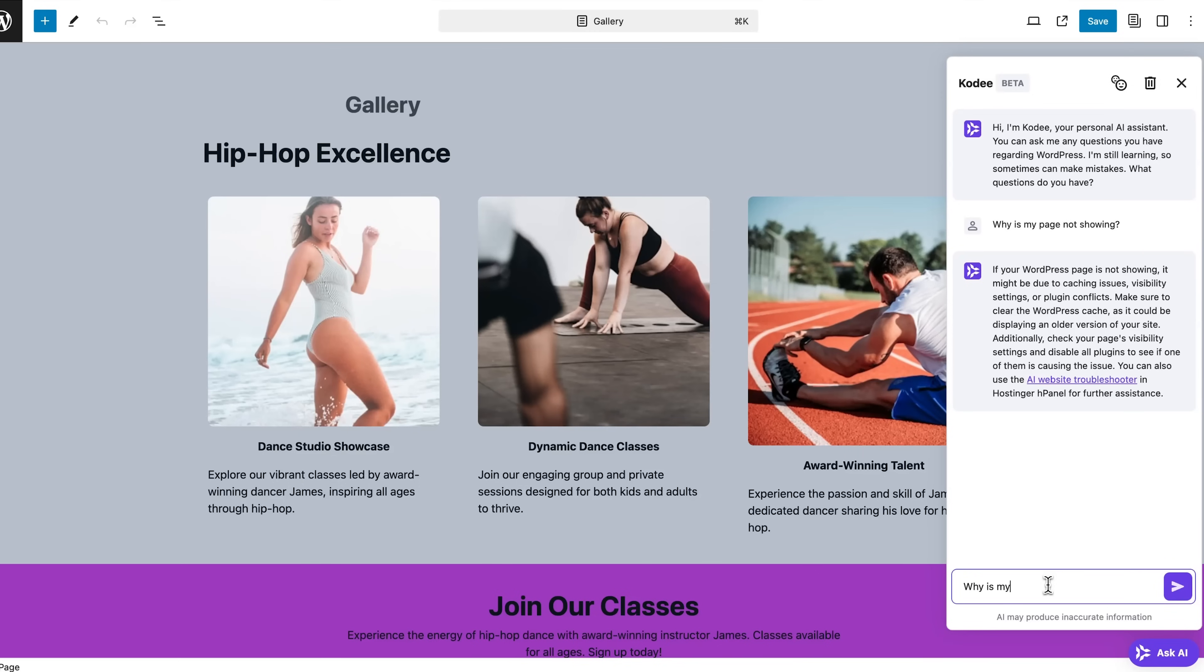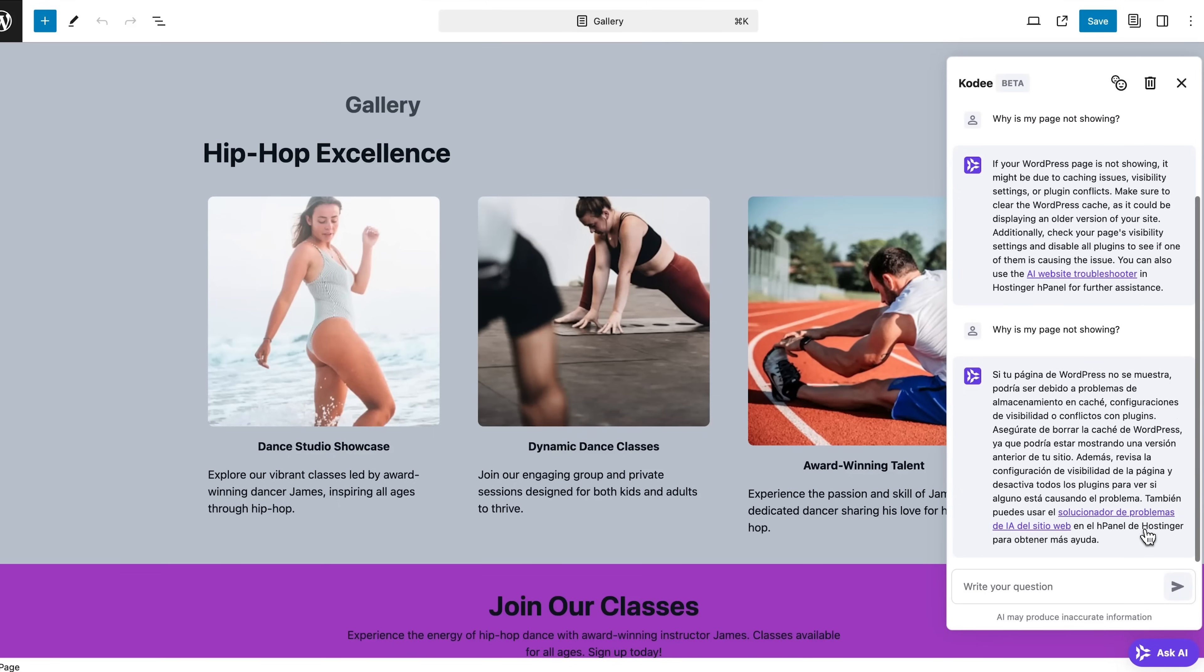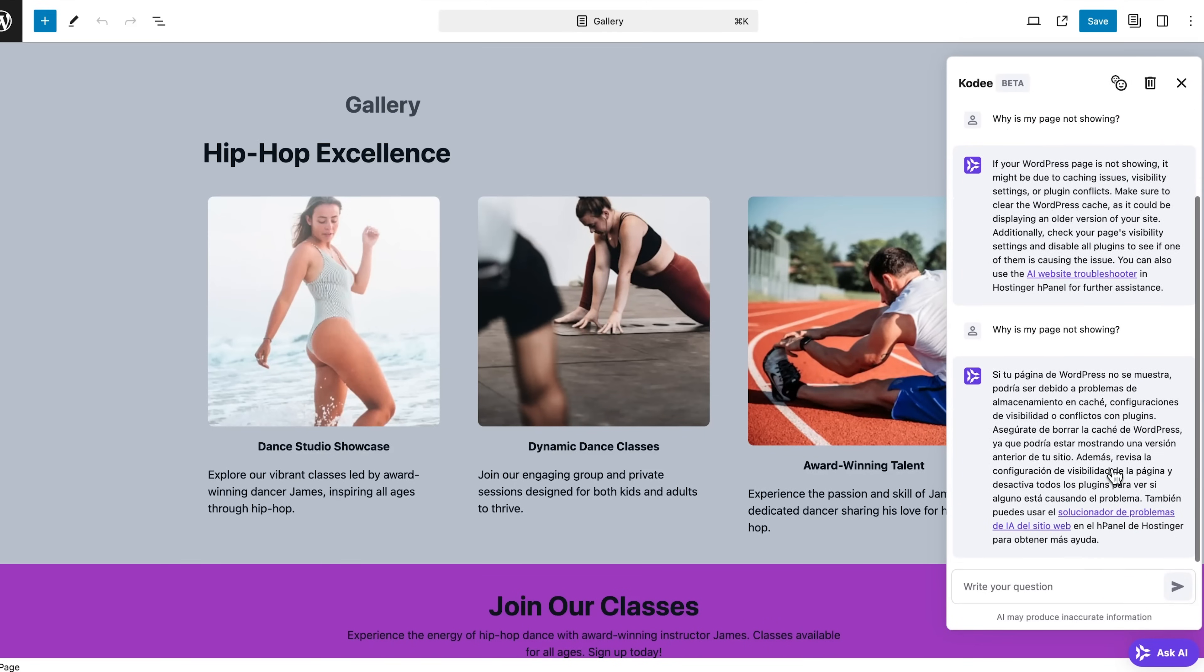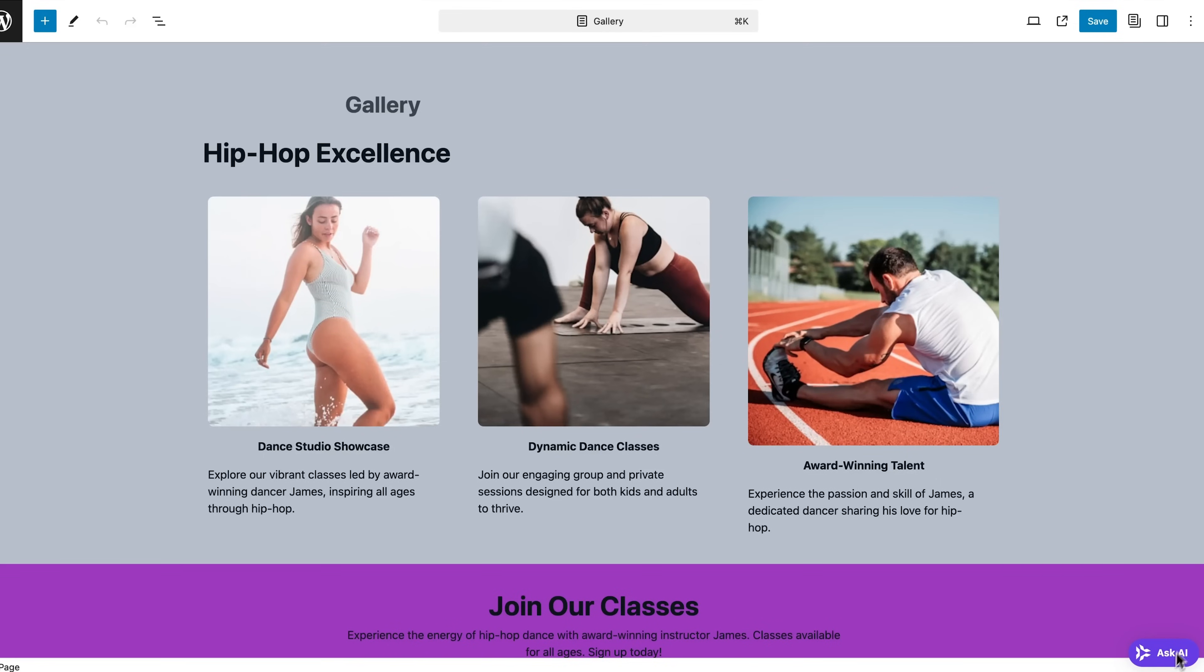And just remember, if you have any questions whatsoever about customizing your site or anything else, just feel free to ask the AI assistant. I mean, AI comes in once again to save the day. But since it already knows all of your website structure, it can give you informed answers related to your website. You will find this assistant at the bottom in the right corner.